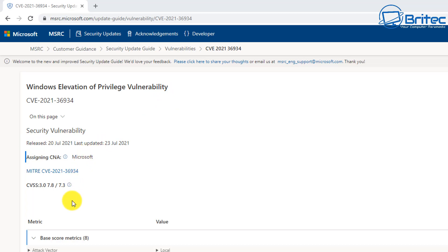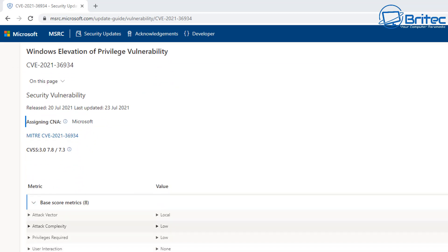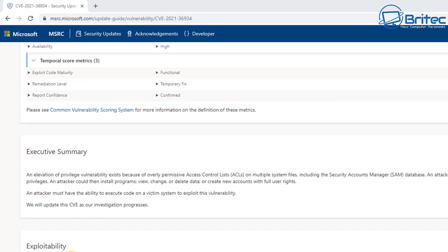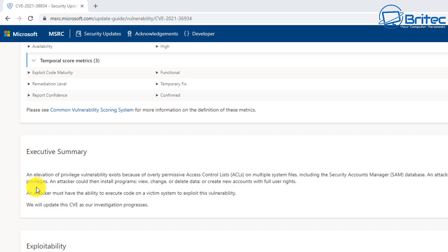Let's explain exactly how an attacker would be able to exploit this. The attacker would need to have the ability to execute code on the victim system to exploit this vulnerability. There is a reason why these permissions are there, but once the attacker could get onto the system they can install programs, view, change, or delete data, or even create new accounts with full user rights once they get onto the system.